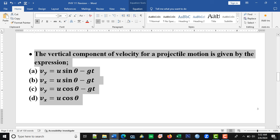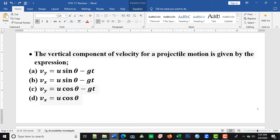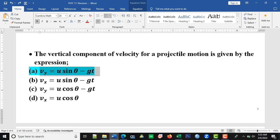This one says: the vertical component of velocity for a projectile motion is given by the expression. In a projectile, we have the vertical component of velocity, the horizontal component, the vertical component of distance, and the horizontal component of distance. But in this case, we are looking for the vertical component of the velocity. So the correct option is option A.